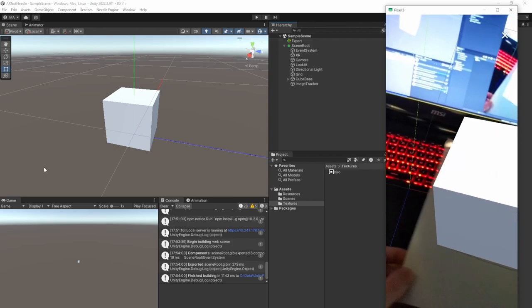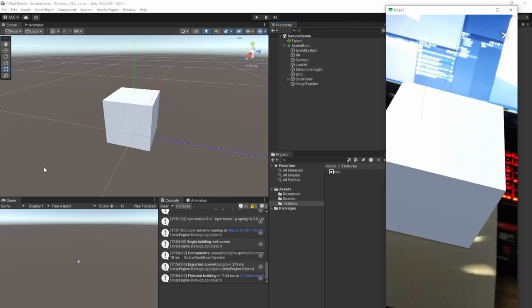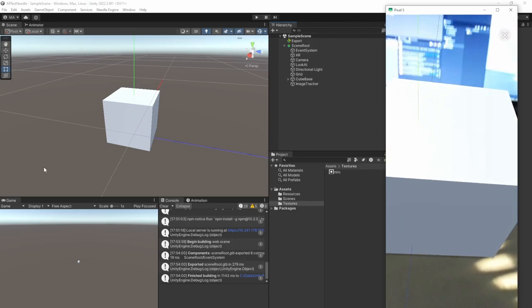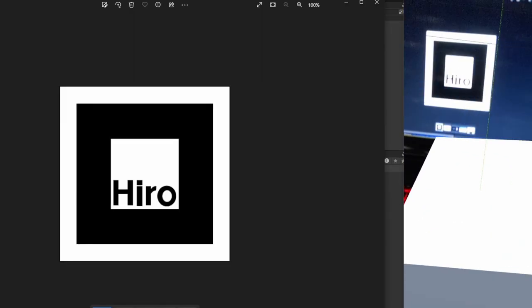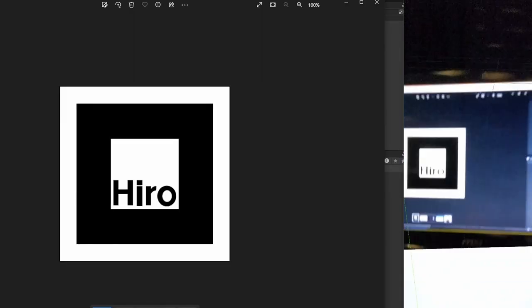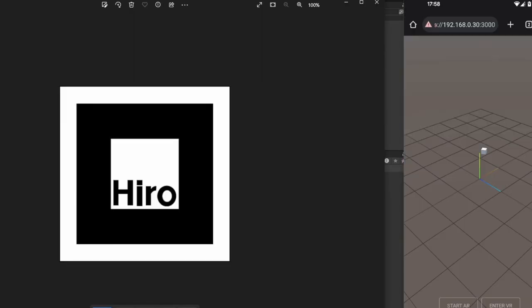And that's basically the image tracking in WebXR with Needle Tools using Unity as a visual editor. Thank you for watching and I'll see you in the next video. Bye.